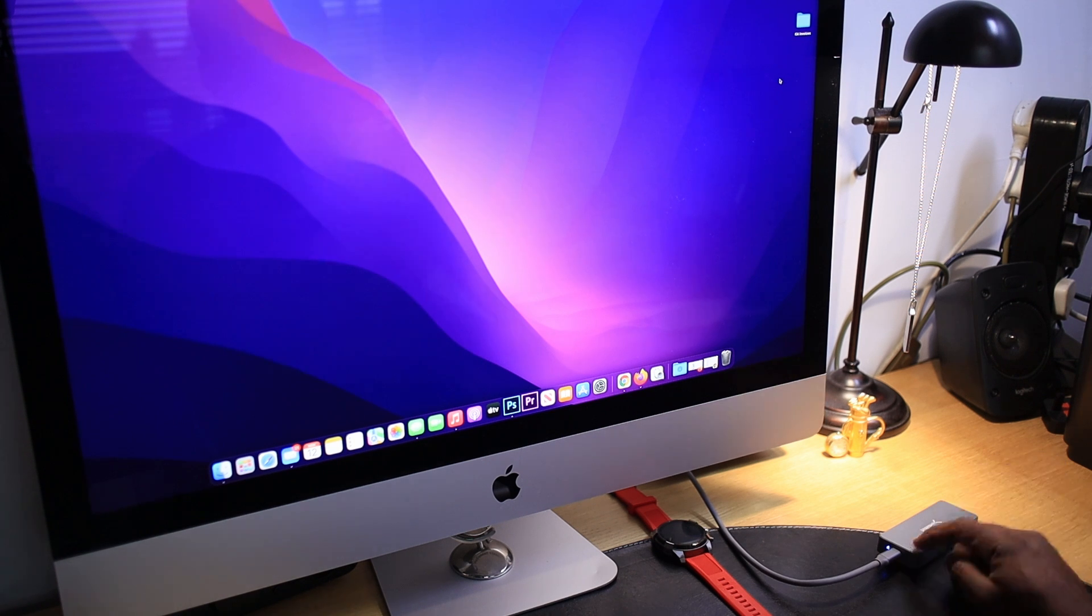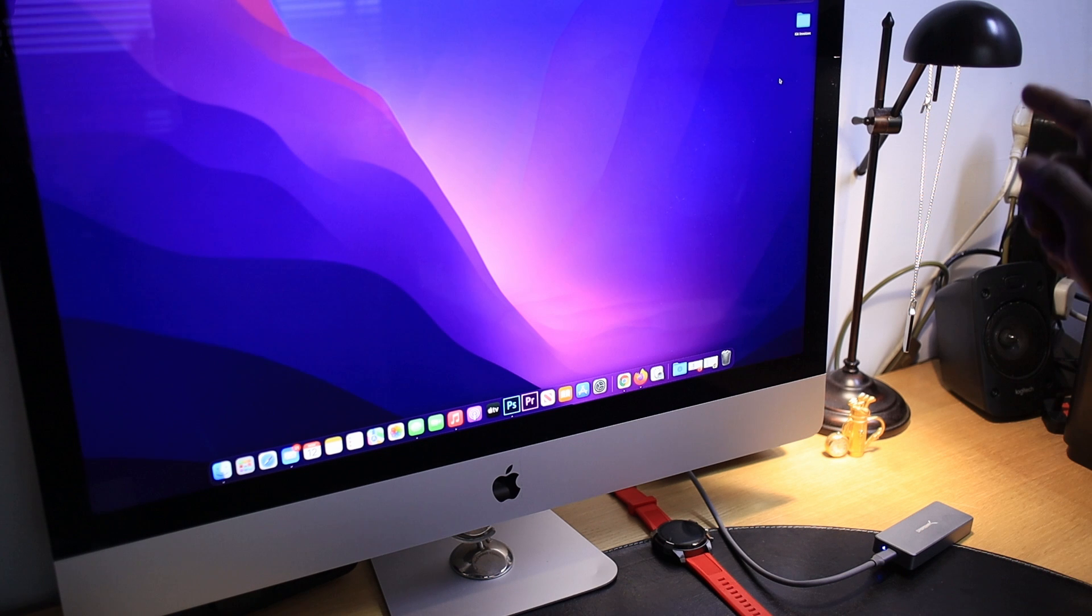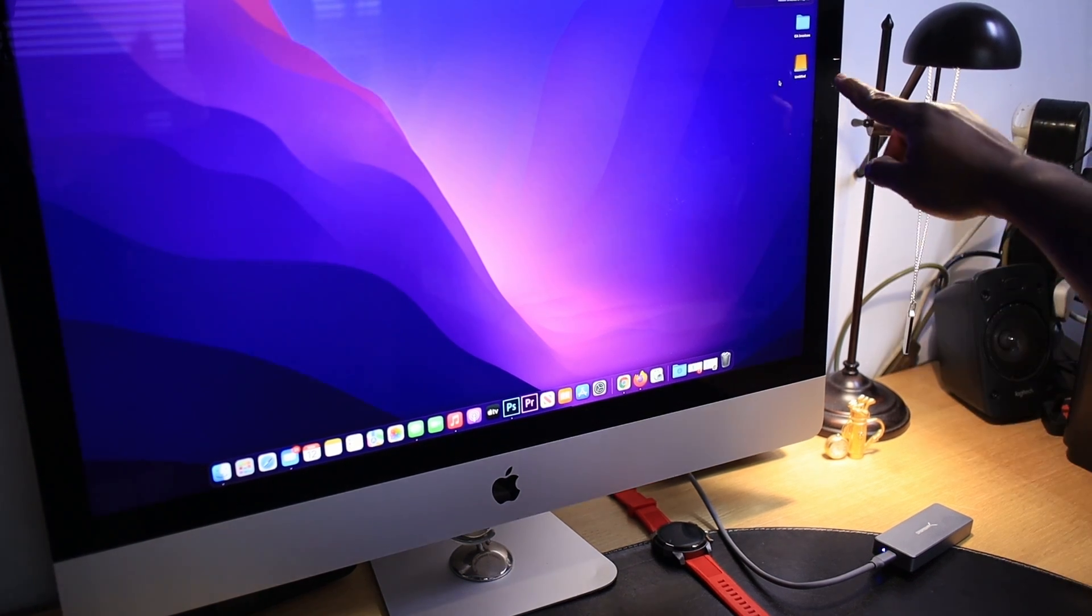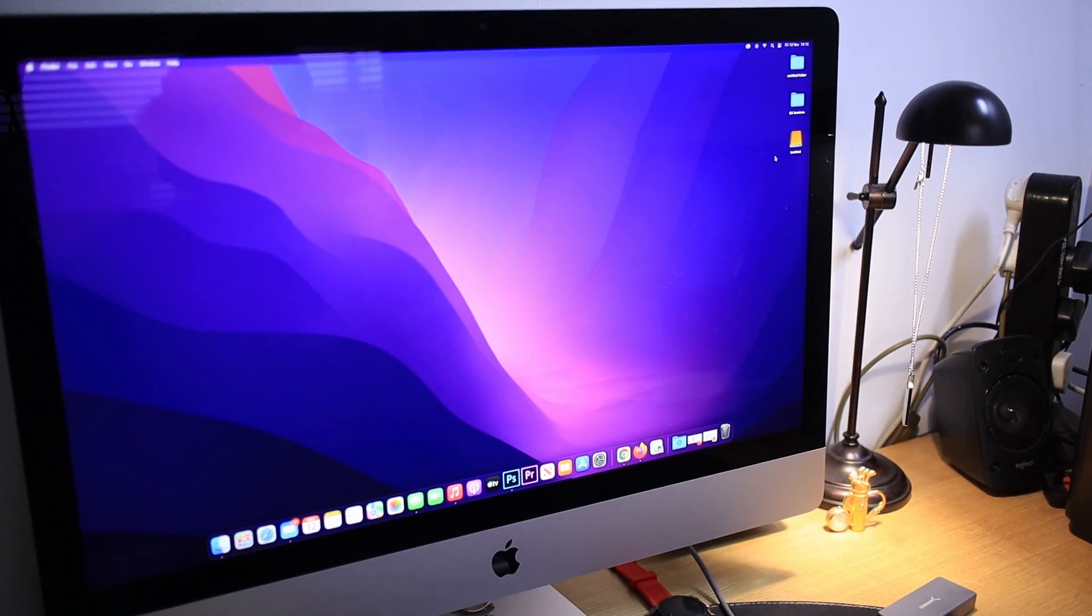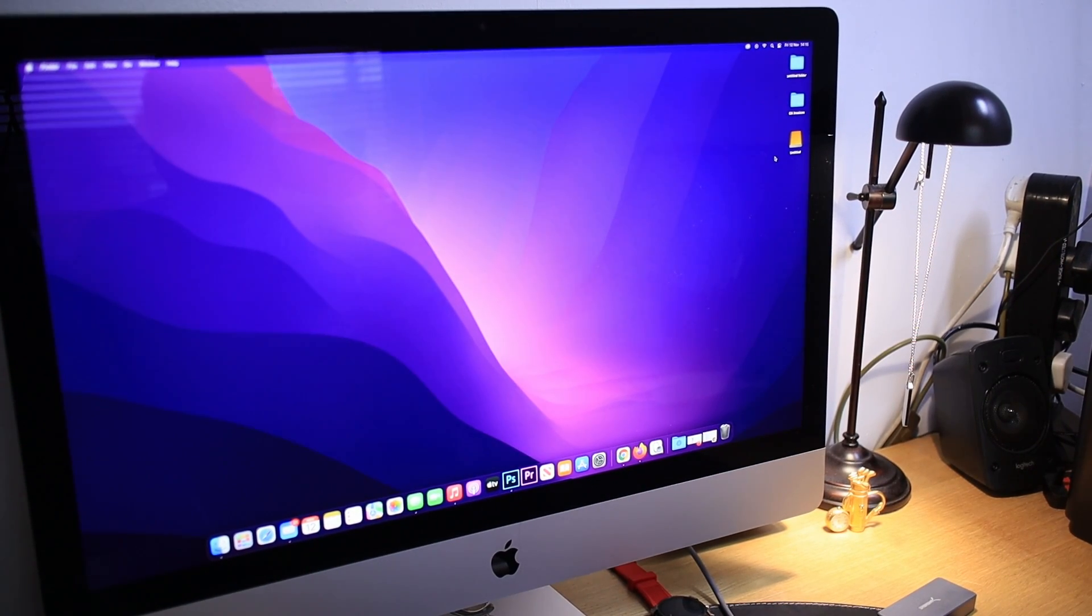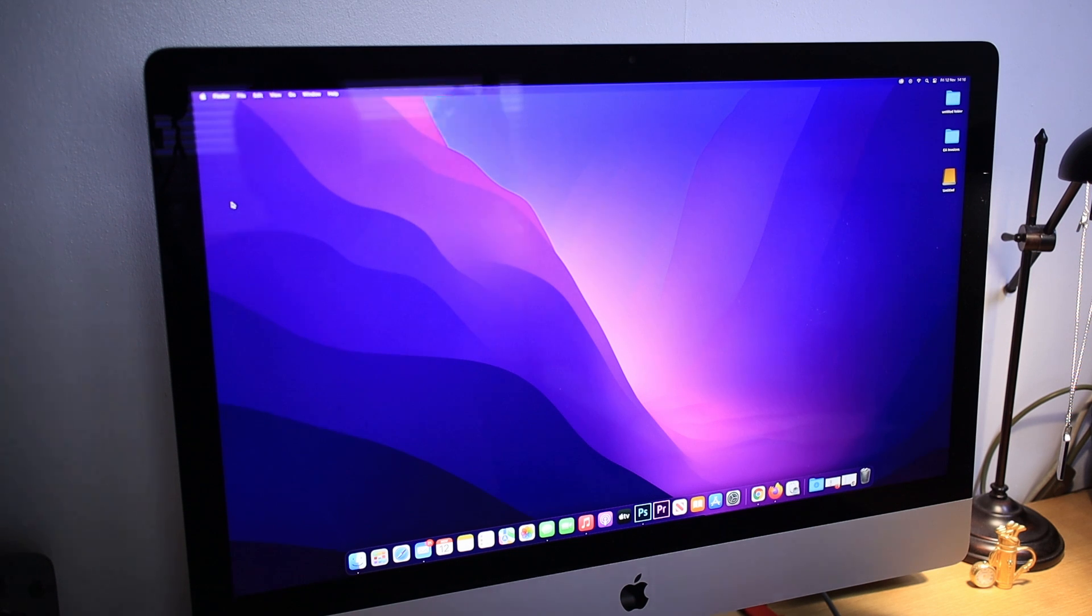I'm now going to connect my enclosure. There you go. You can see the light is flashing. Also, it should appear on the iMac. Yes. You can see the iMac straight away detected the NVMe. Now we have connected our NVMe SSD.